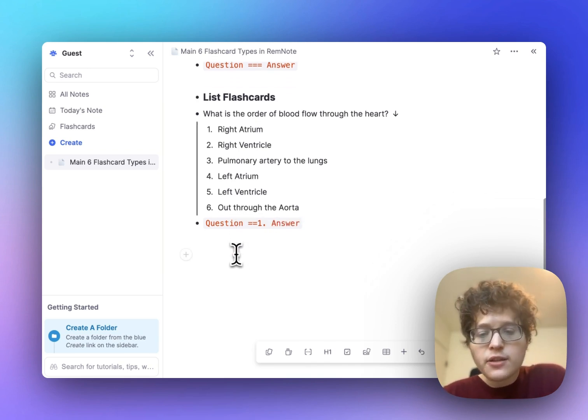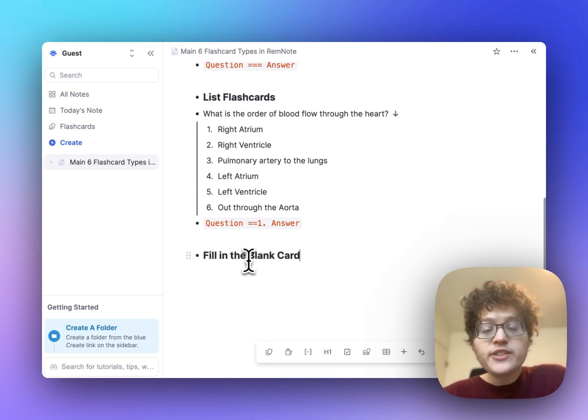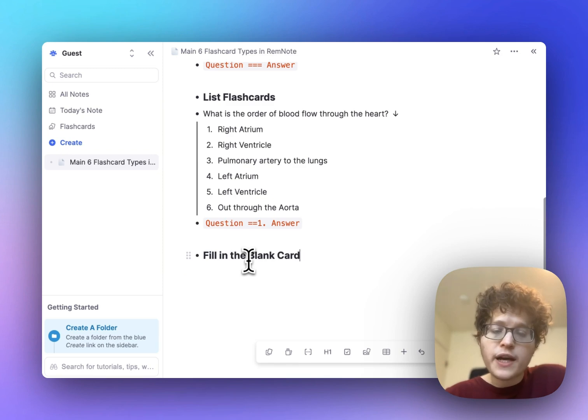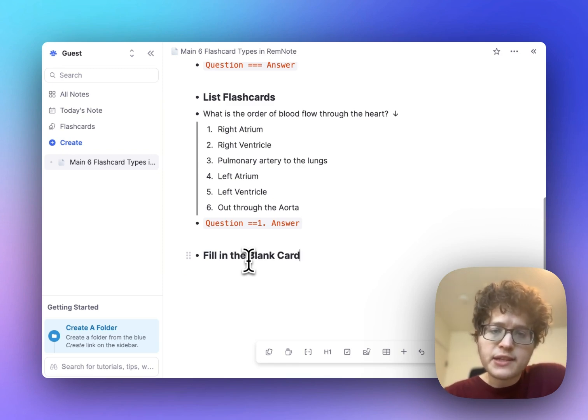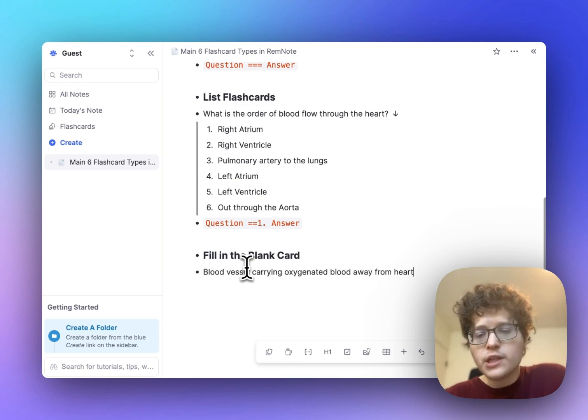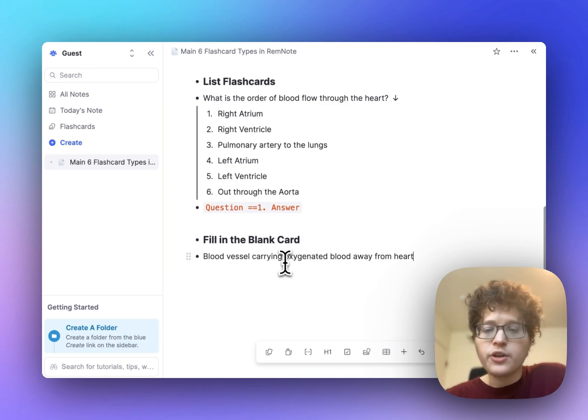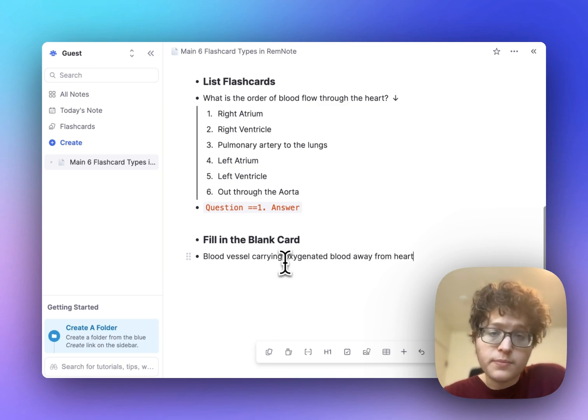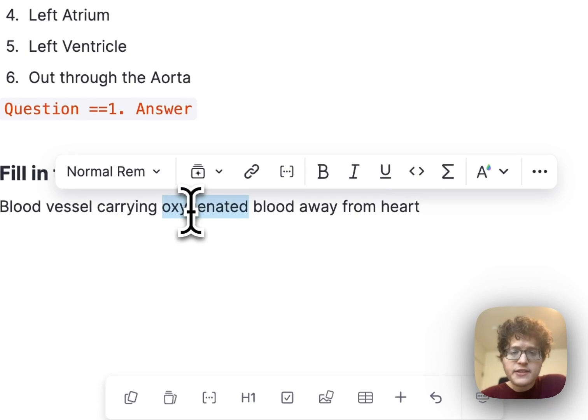Next up, shifting gears a little bit, we have the fill in the blank card. This kind of card is perfect if you have either some existing text or some quote that you want to remember exactly. For example, if I have this sentence here, that in this case, an artery is a blood vessel carrying oxygenated blood away from the heart, I might want to test myself on the state that the blood is in.